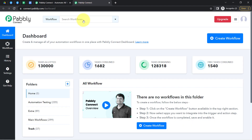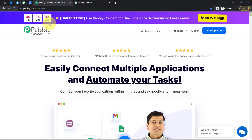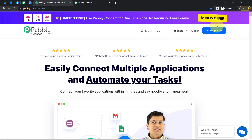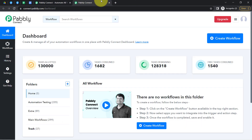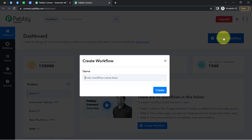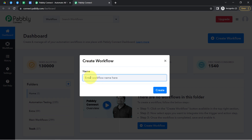I am an existing user, so I am already logged in. You can also create your free account in Pabbly Connect in just 2 minutes from the sign up free button. In the free account, you will also get free tasks to test these kinds of automation. After logging in and reaching the dashboard of Pabbly Connect, firstly click on the blue button that says 'Create Workflow' and then provide a name for your workflow.